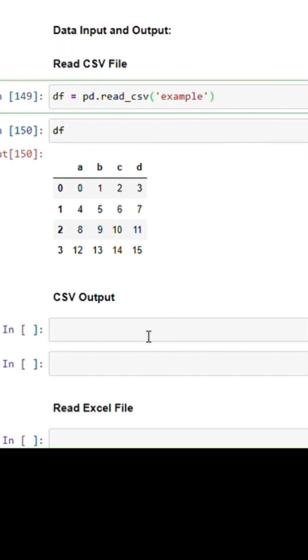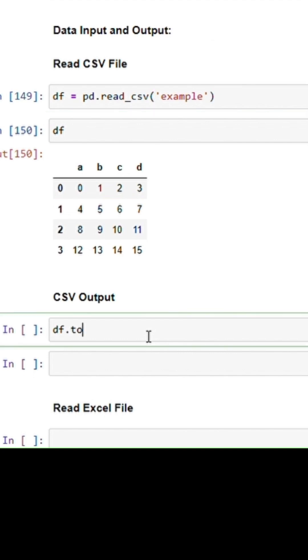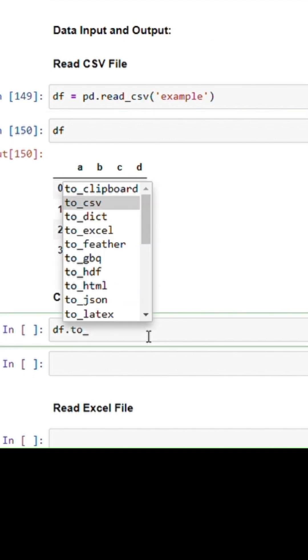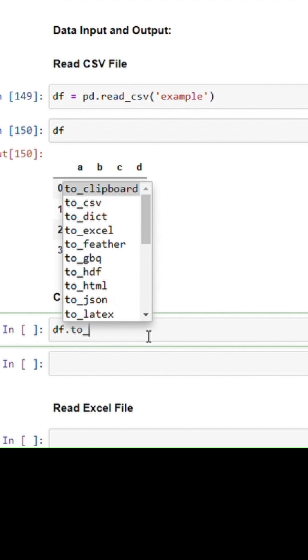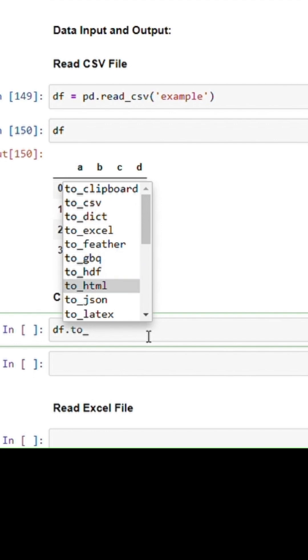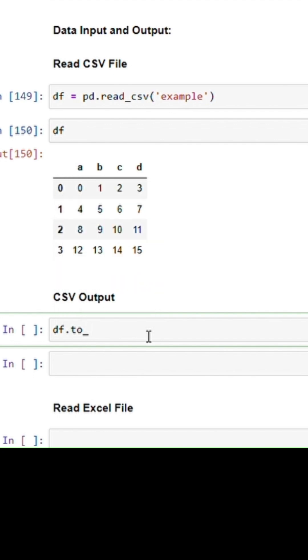If you have data which you want to export in csv format, for this we have to_ - press tab again. So it has all of the same objects from which you can read; you can write to those as well. You can write to csv file, to excel file, to html, and all of the other files.